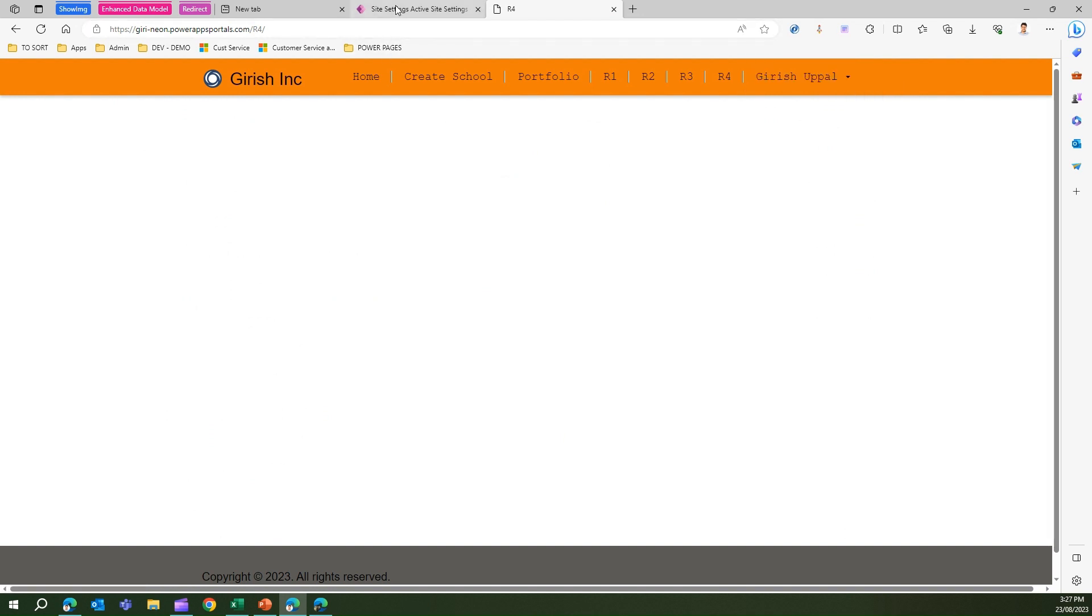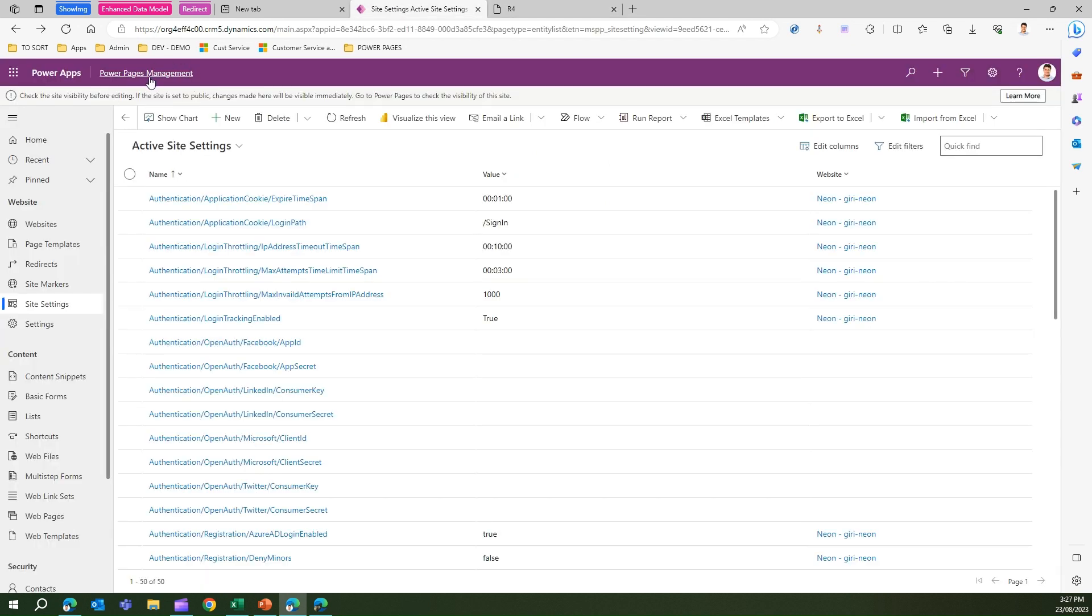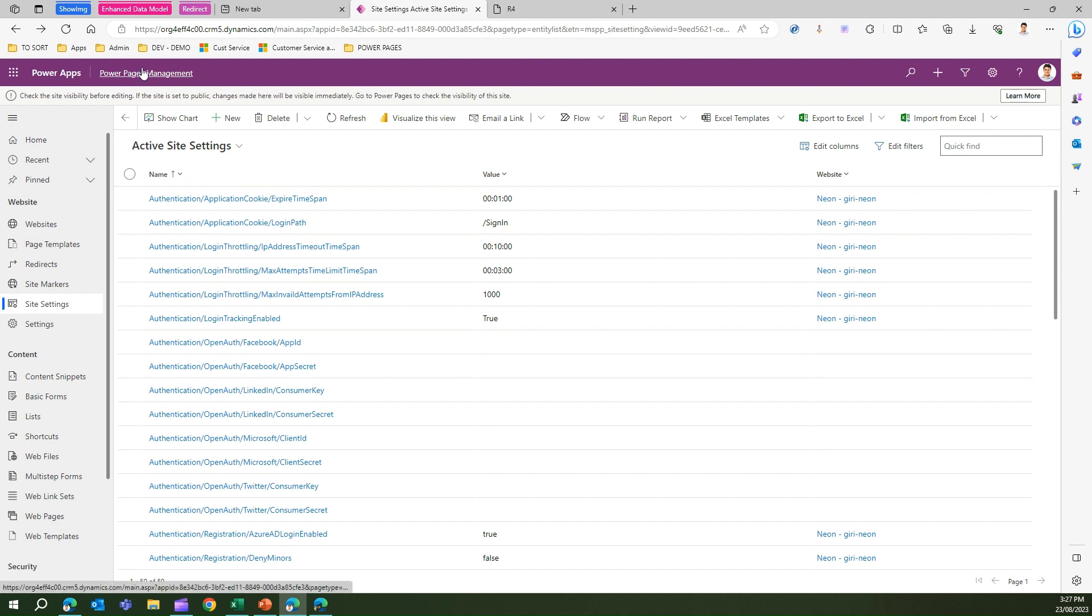What you need to do is go to the Power Pages management site. You navigate to this by going into the design studio and then going into the back end.